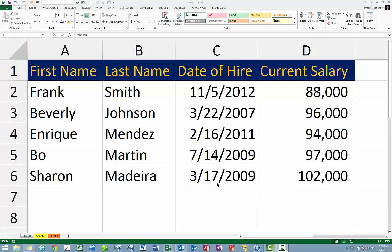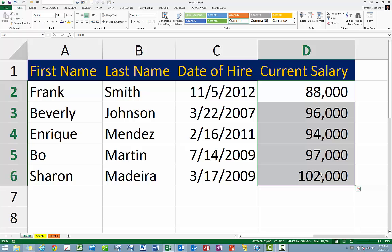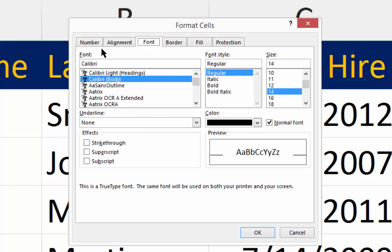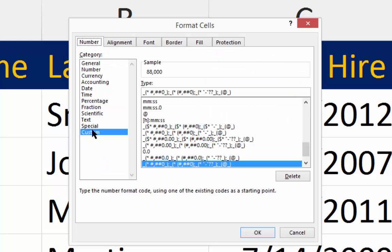To apply Excel's hidden format, begin by selecting the cell or cells that you wish to apply the hidden format code to. Next, open the Format Cells dialog box, and in the Format Cells dialog box, on the Number tab, choose Custom.